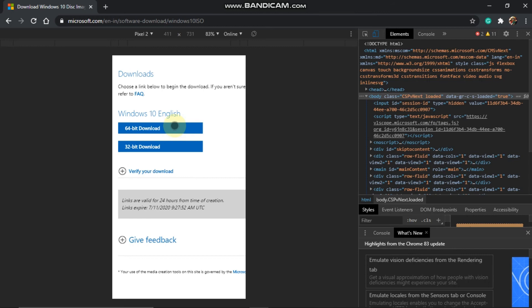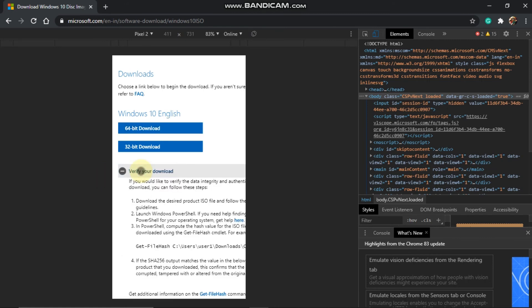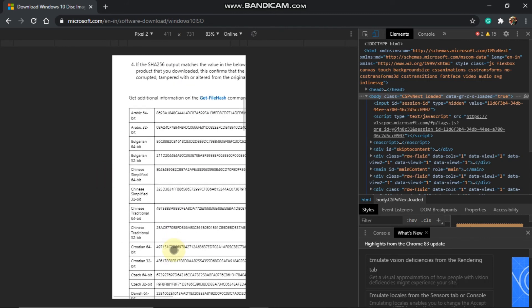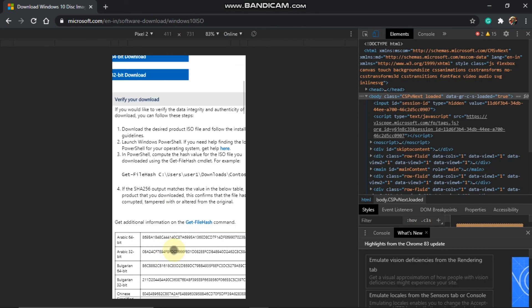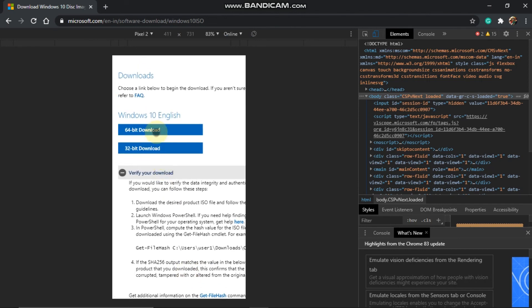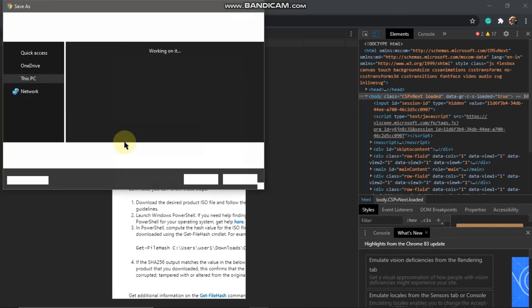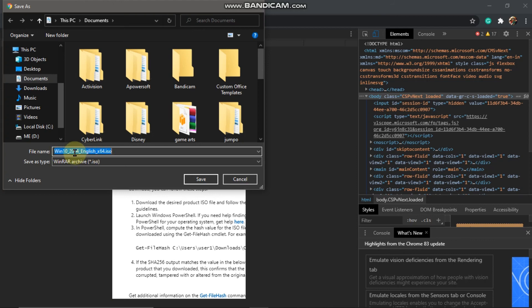If you want your CPU to support your system, you will need to go to the 64-bit option. Now you can download the 64-bit ISO file. I am going to download the ISO file.